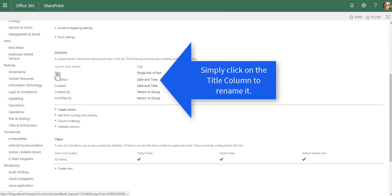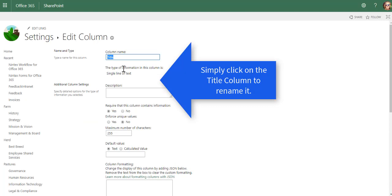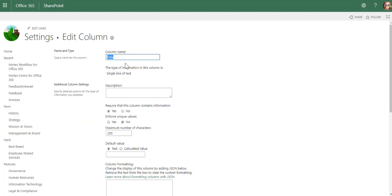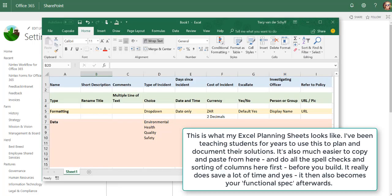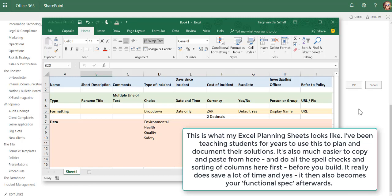Remember that it creates a title column by default. The first thing I'm going to do is use the title column for one of my columns. It's much better to plan this from Excel, by the way. I'm going to call this short description.